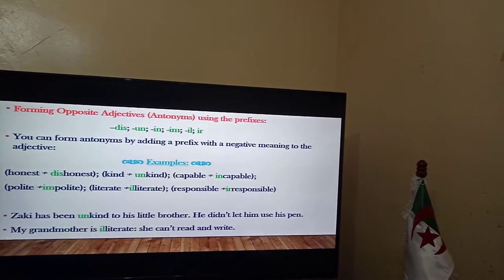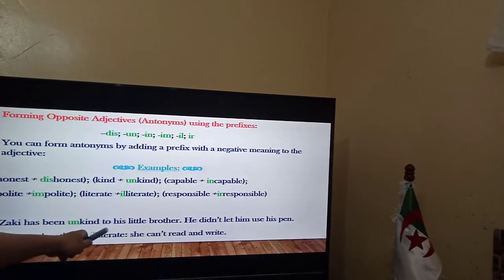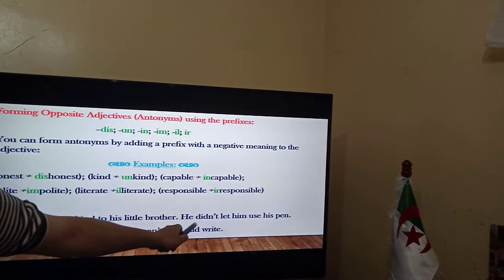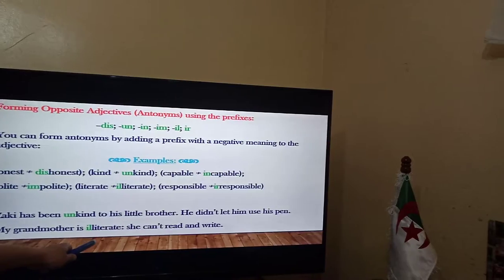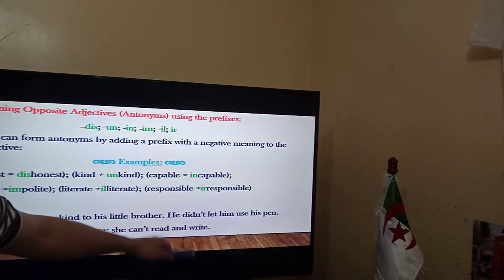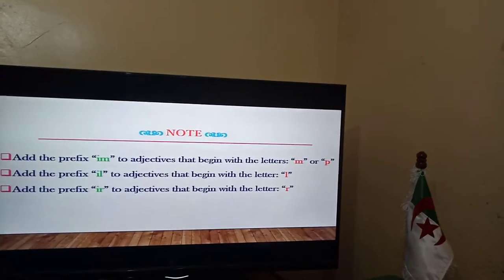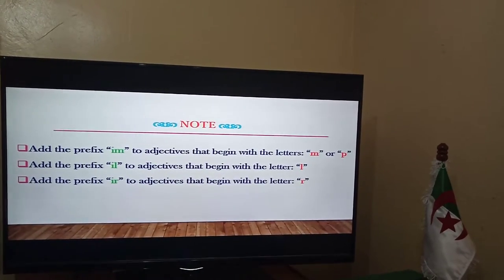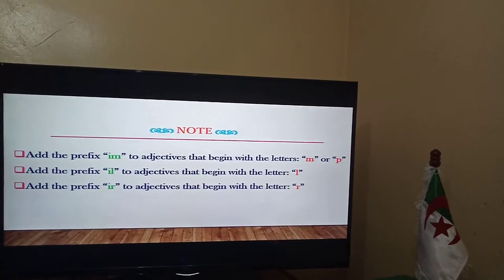Another example given in context: 'Zeki has been unkind to his little brother — he didn't let him use his things.' And: 'My grandmother is illiterate — she cannot read and write.' Now, there are some notes or remarks to take into consideration, but they are not general rules because there are always exceptions.